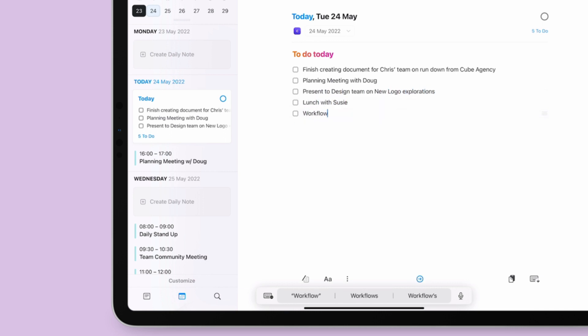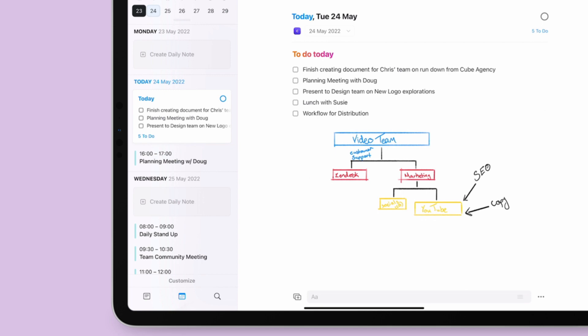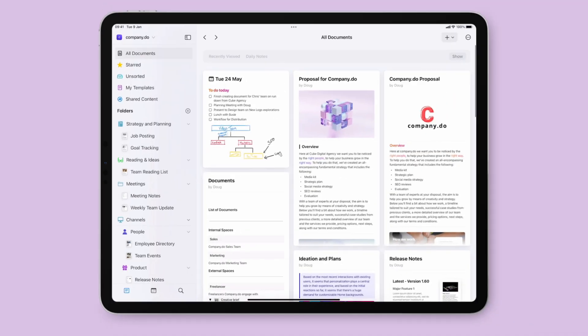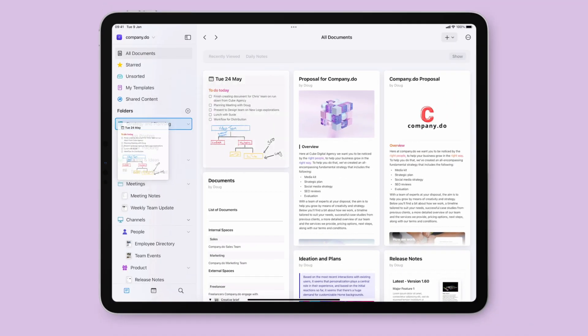Your daily notes can be found in the calendar tab or in the all documents section in your space, where you can reorganize them in any way you want.